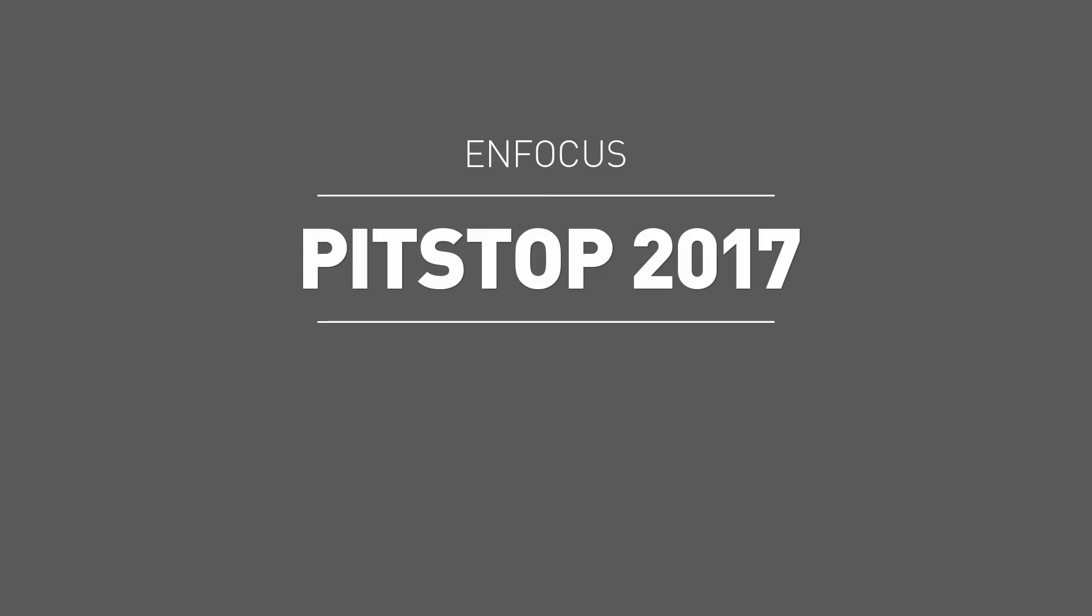Thanks for watching. This has been the last of three videos dedicated to the new features in Pit Stop 2017.